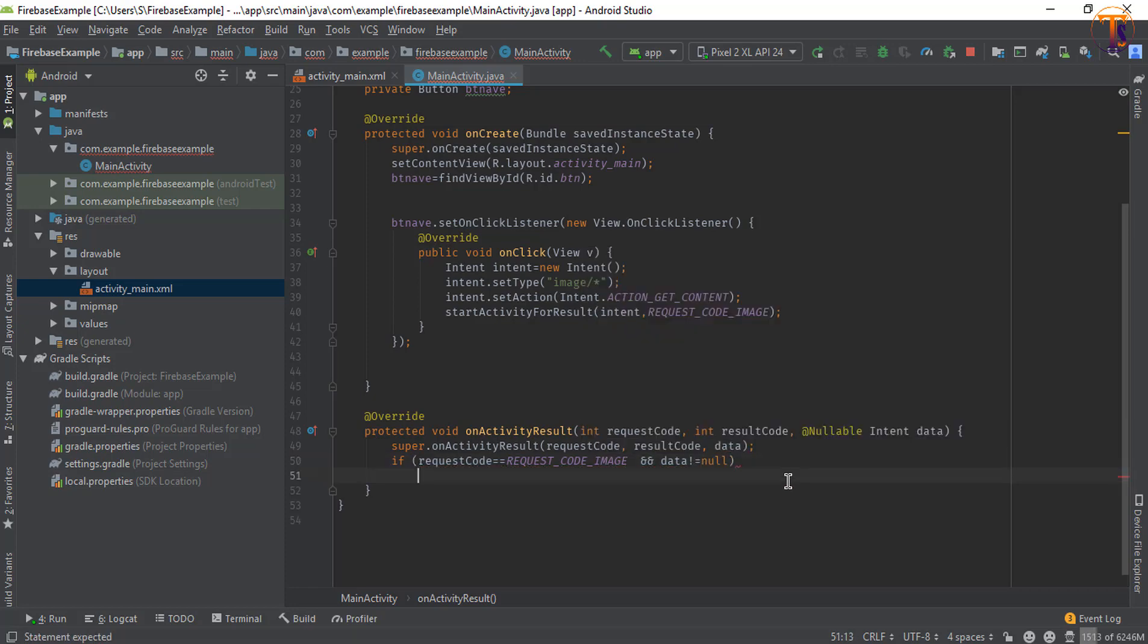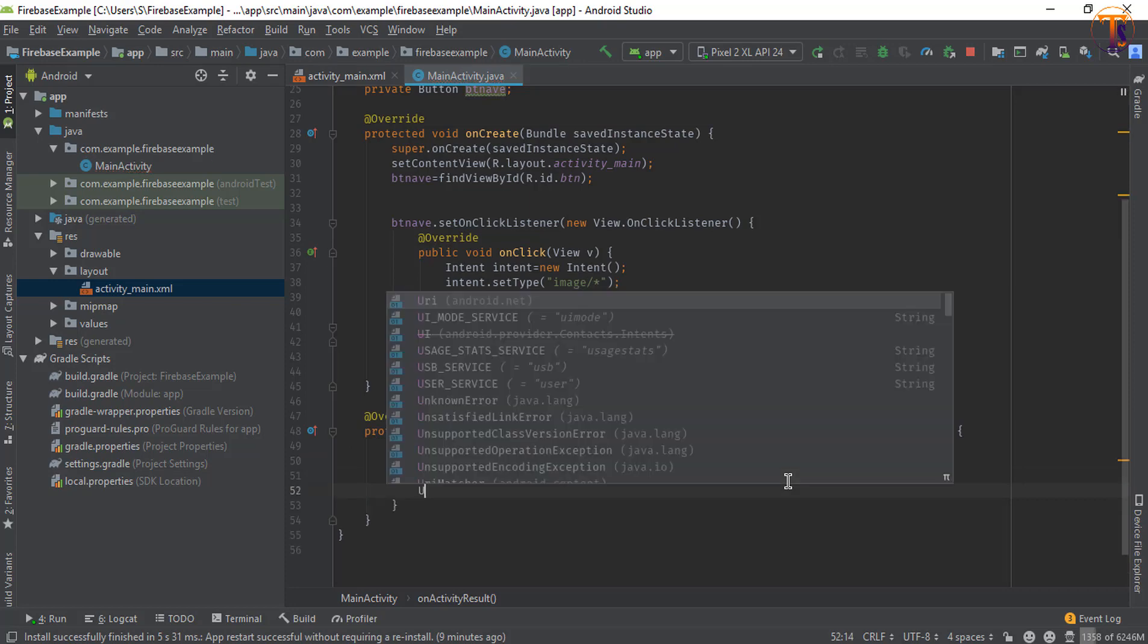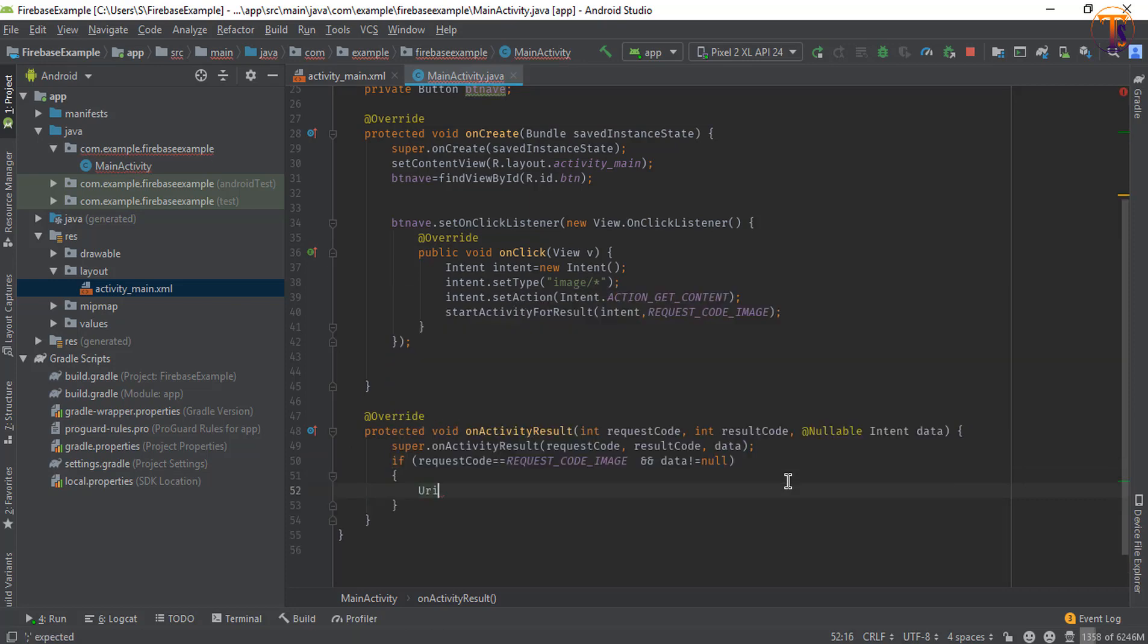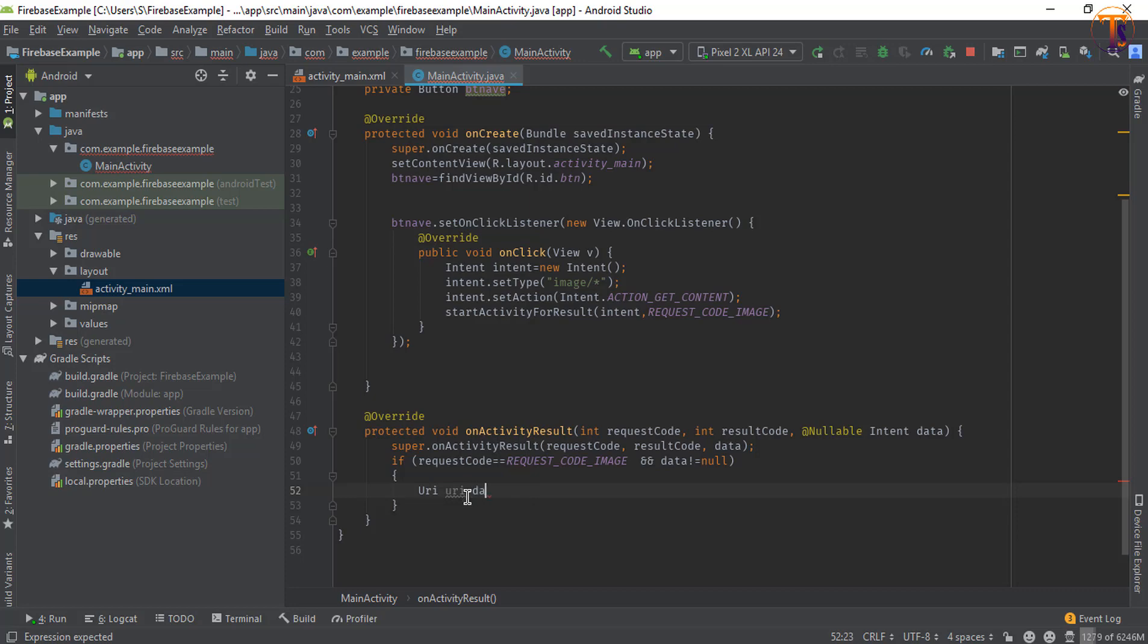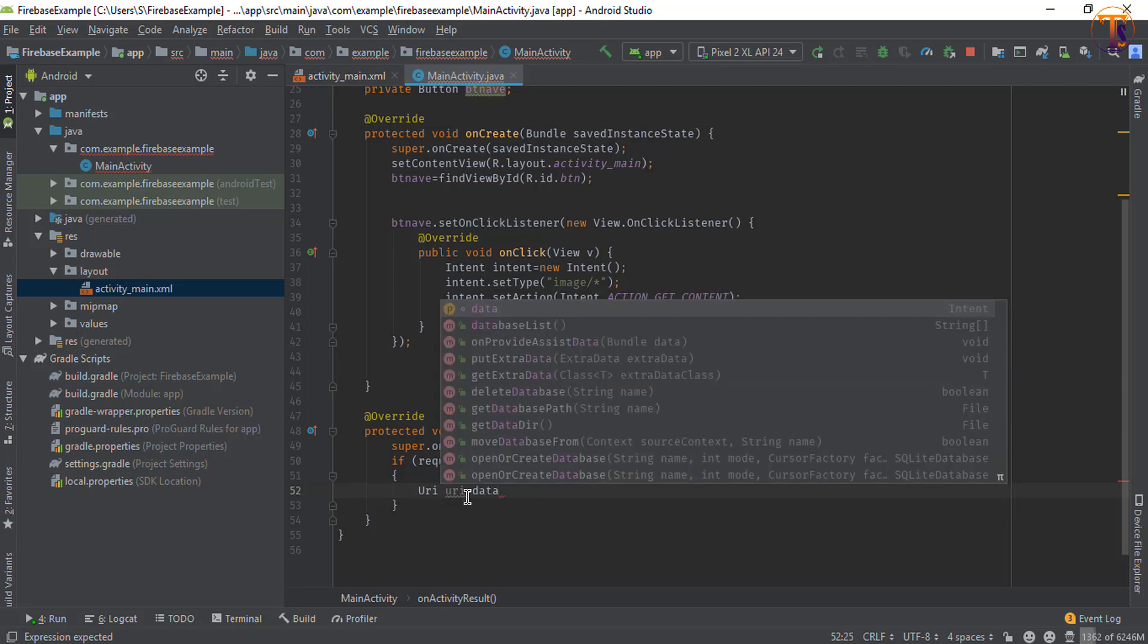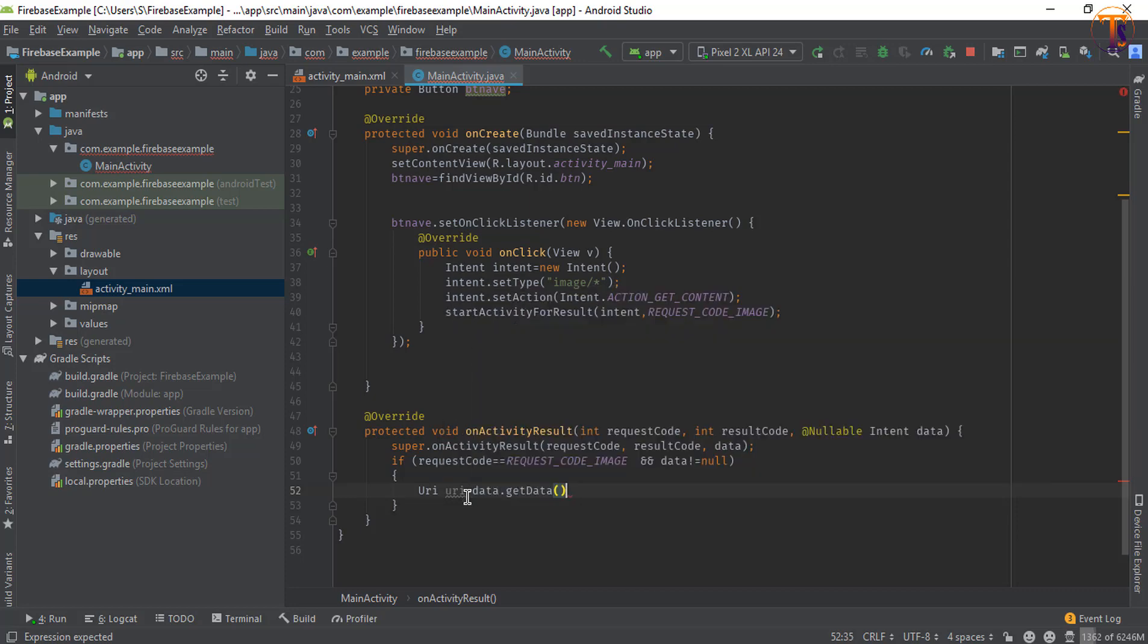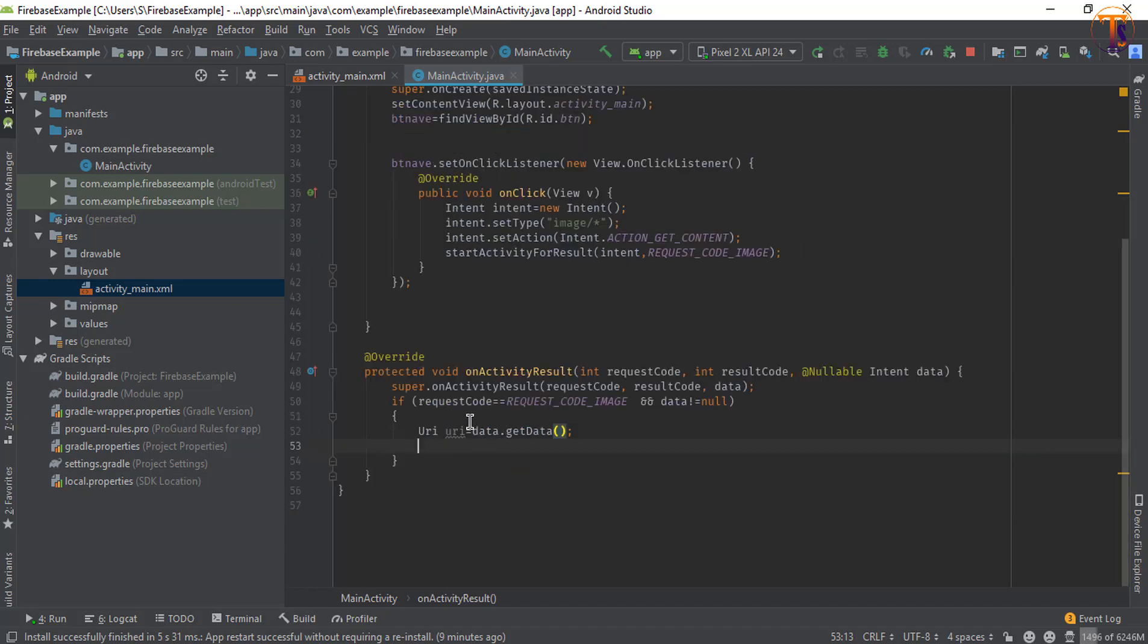Now here we will get the URI for image. So create the variable URI and here we will store the data in URI, so data.getData. Now our image is stored in this URI.